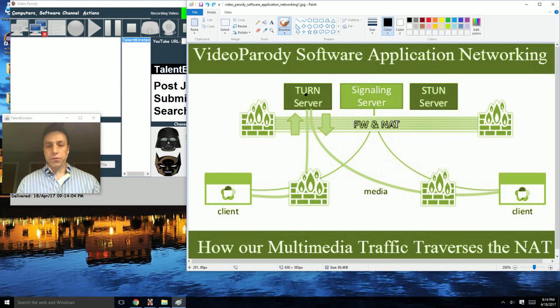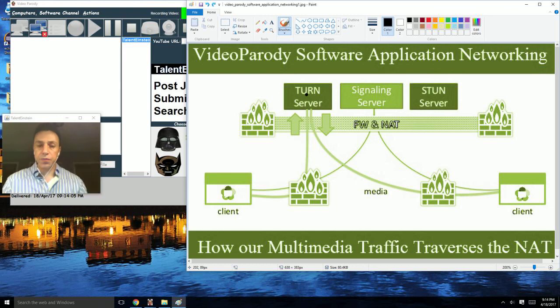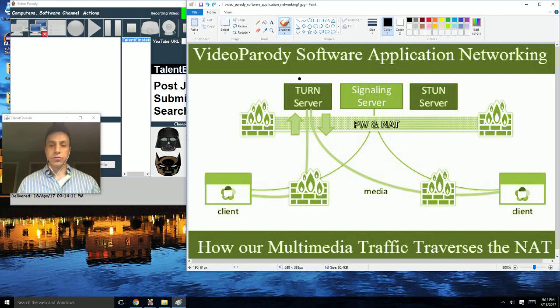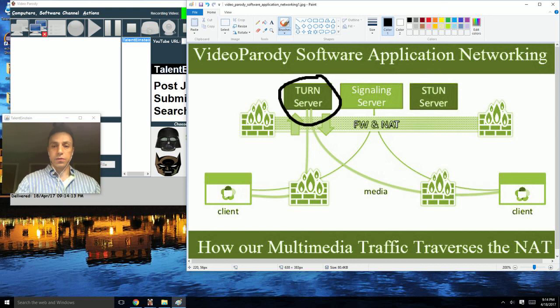The TURN server, for example, that we're using, allows you to send your traffic through a server, which is called a TURN server, as in this case.